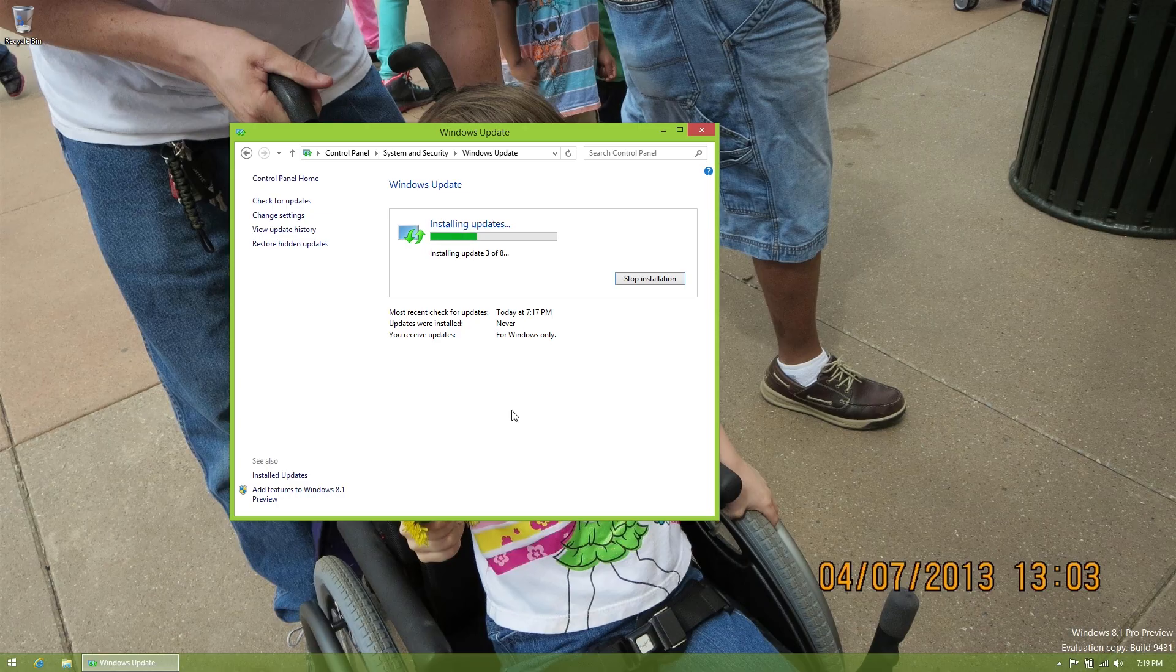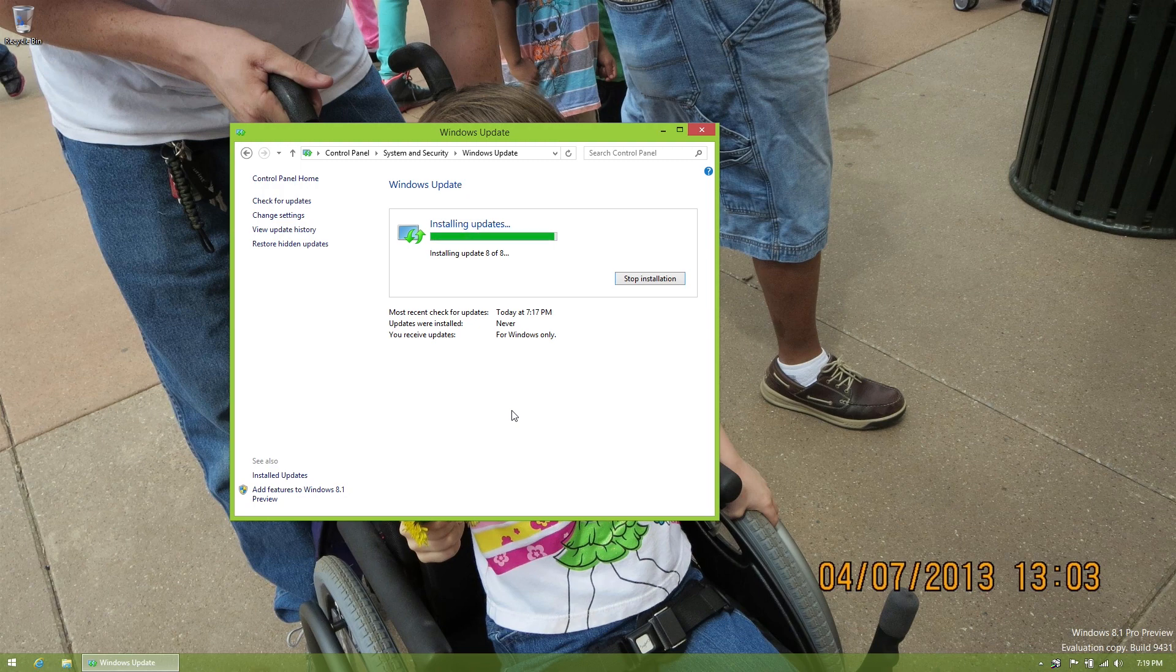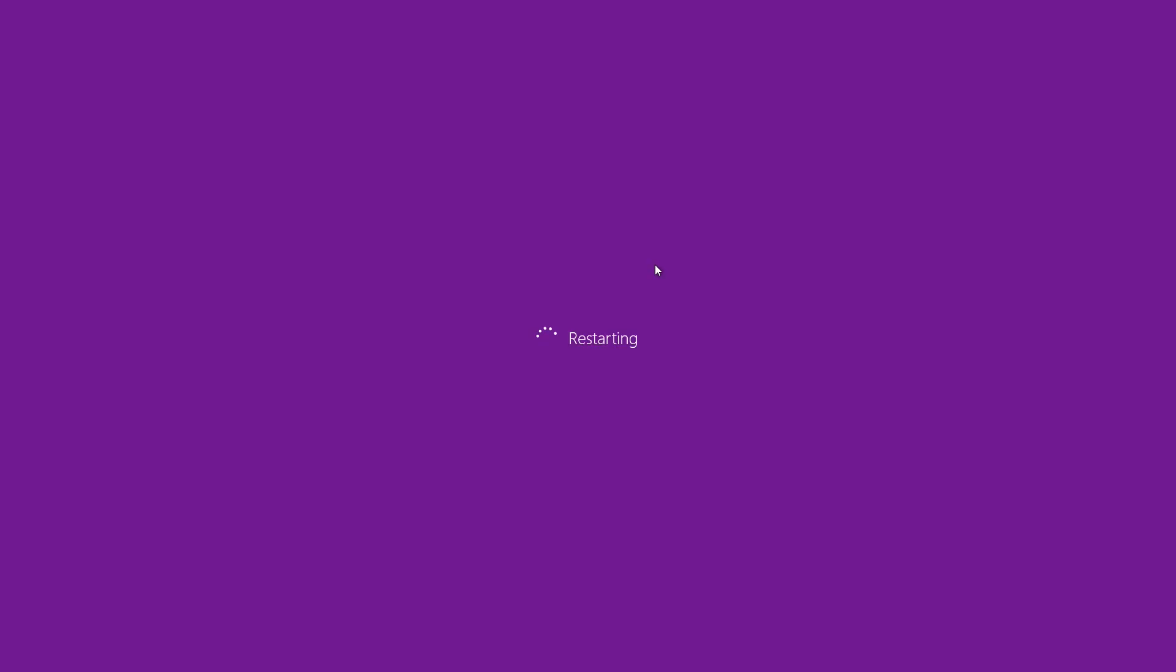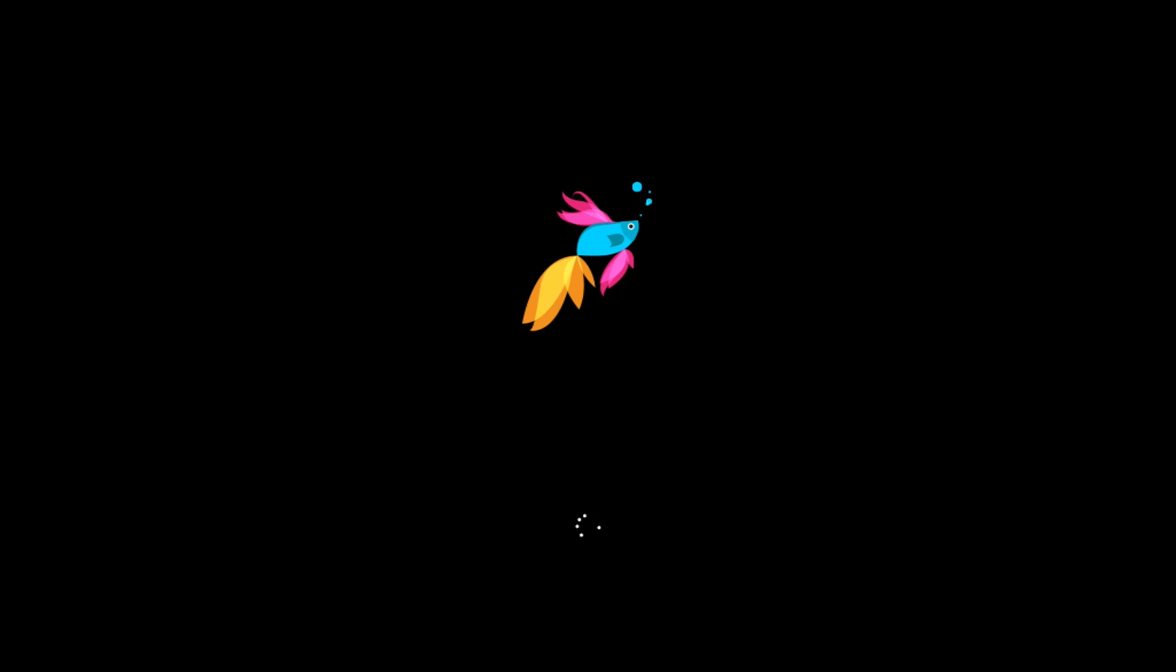Alright, so I did everything that HowToGeek said to do in their article. And again, I'll put links to that in the description below. And now when I reboot my computer, it automatically freaking goes to the desktop. So no more seeing that ugly Metro UI when you turn your computer on. And if you're someone that actually likes that, good for you. Don't change it to the way I have it. It's that freaking simple. It's awesome.